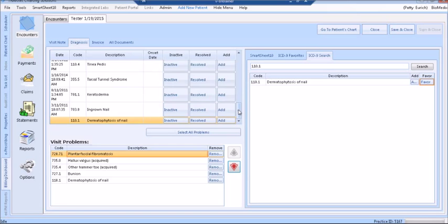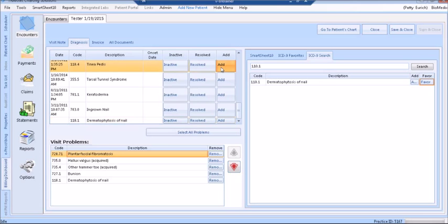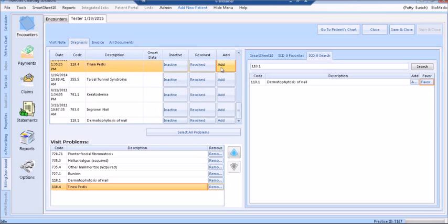On the top left, you will see the patient's current problem list. Problems can be made inactive or resolved using the Inactive and Resolved buttons. You can add a previous problem to today's problems by clicking the Add button next to the problem.